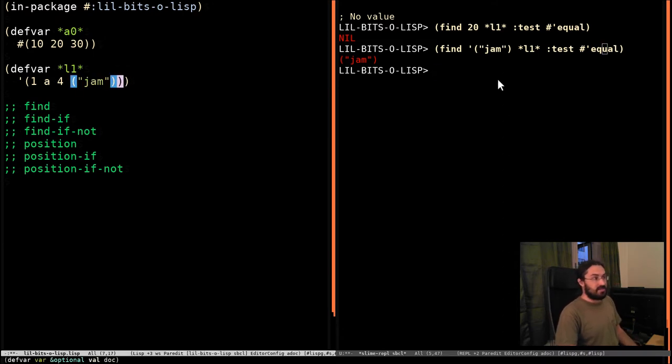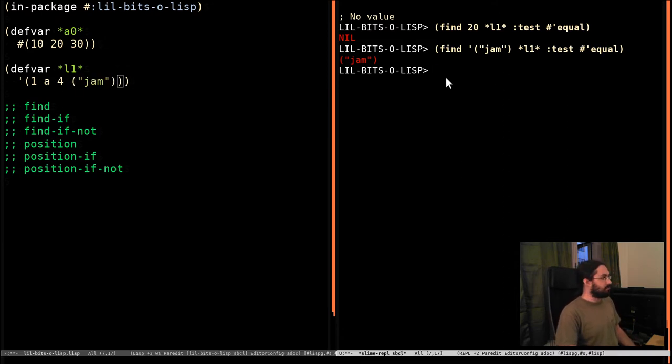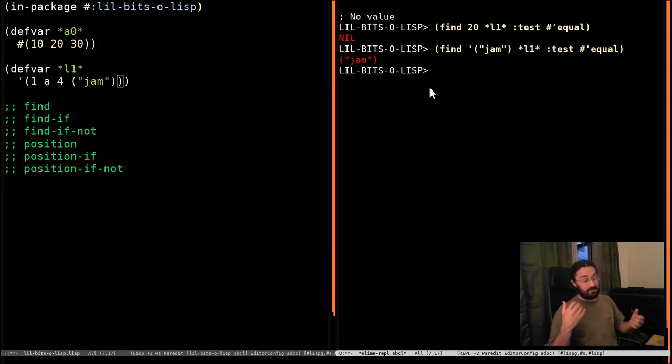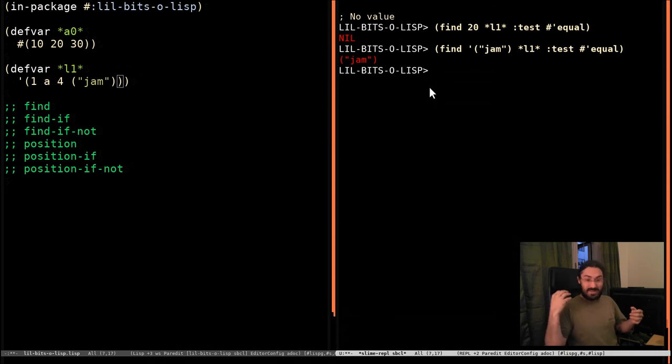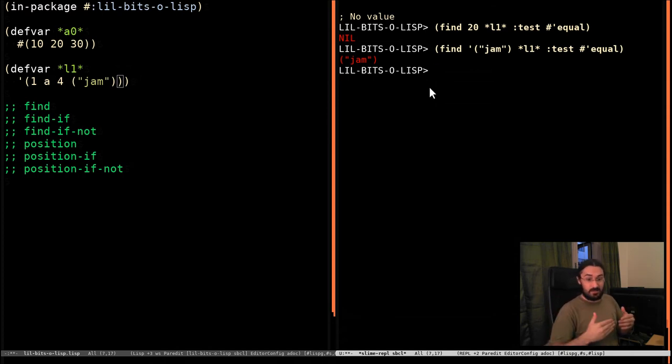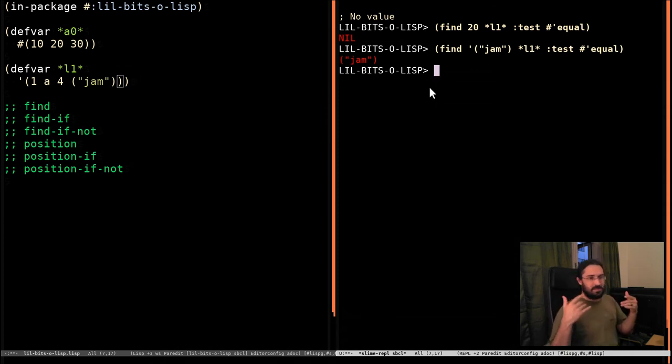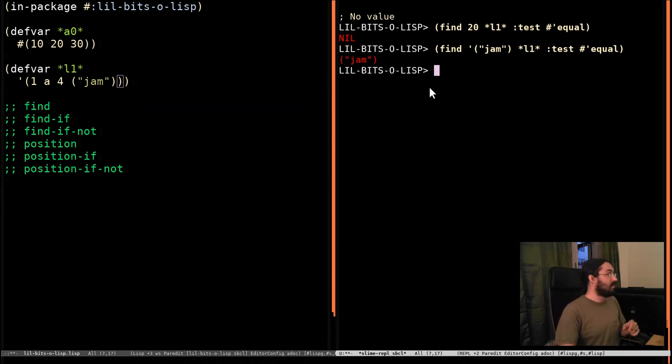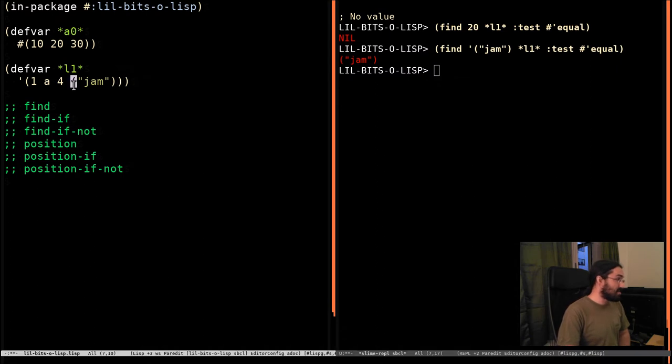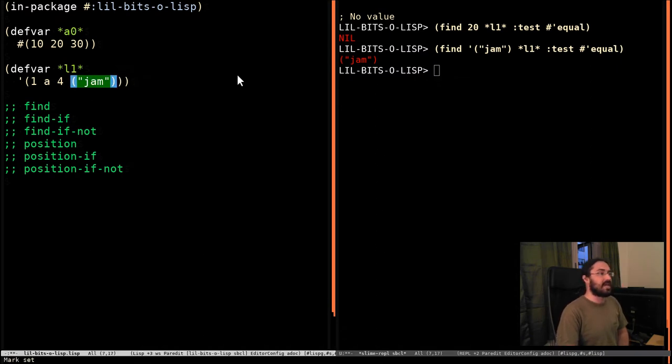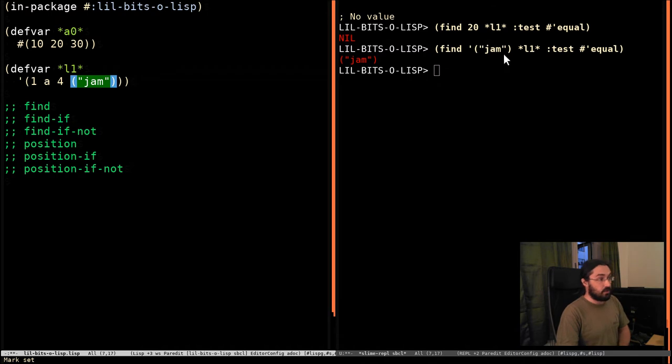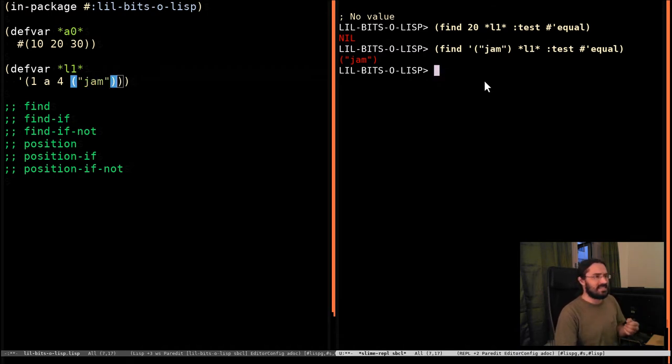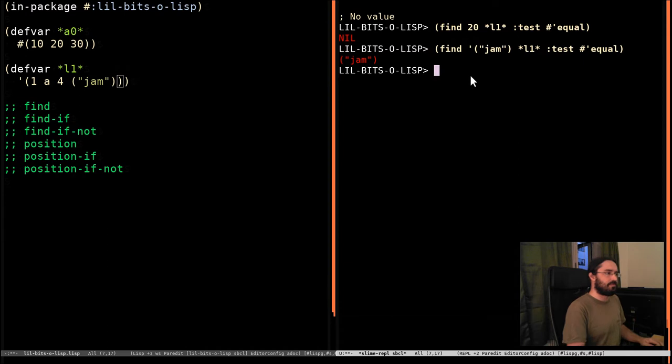What was important here was that now we're using this equal function. We can reliably say it's going to check the structure of this. By default, it's going to use EQL, which works on numbers and symbols, because it's going to compare the numbers numerically, or it's going to look to see that they are the same object in memory. So it would check to see if this literal here is exactly the same list in memory as this one here.